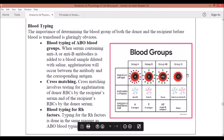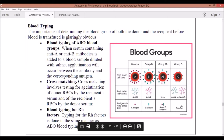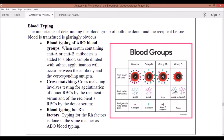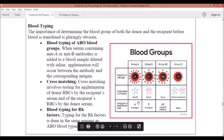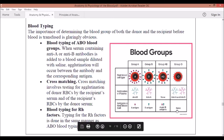Now let's talk about Blood Type O. Unlike Blood Type AB, Blood Type O has no preference for any antigen — she doesn't want a boyfriend at all. Because she is very strict, she actually carries two bodyguards: anti-A and anti-B. This means other blood groups cannot donate to her; only Blood Type O itself can give her a transfusion.